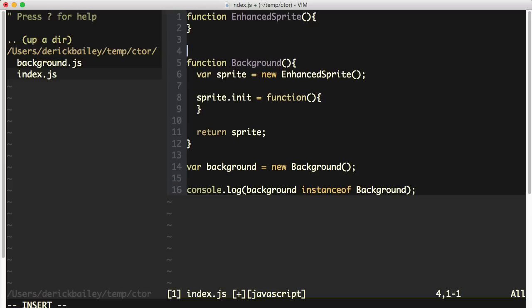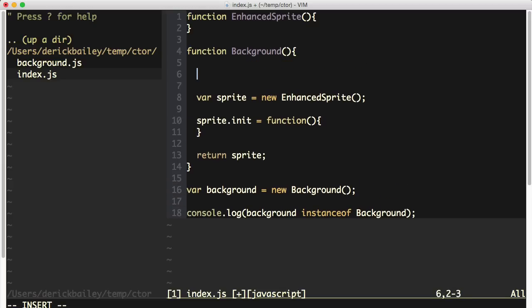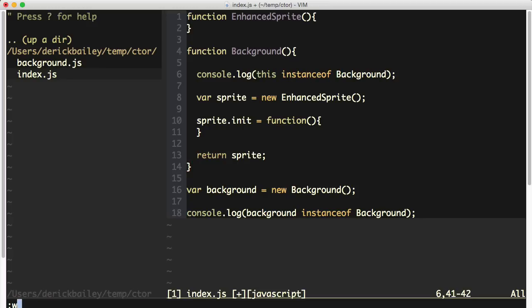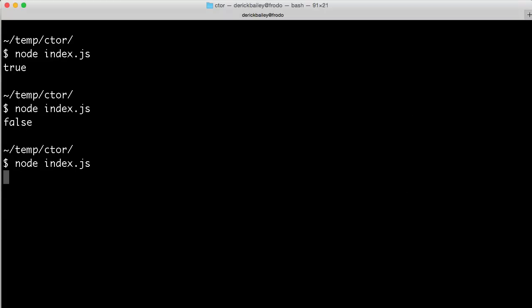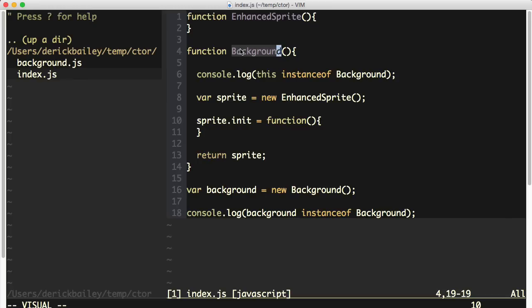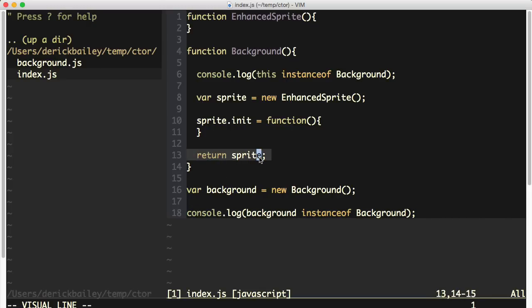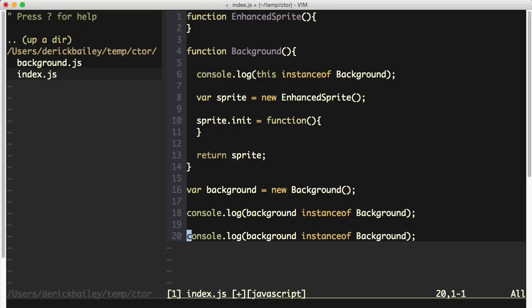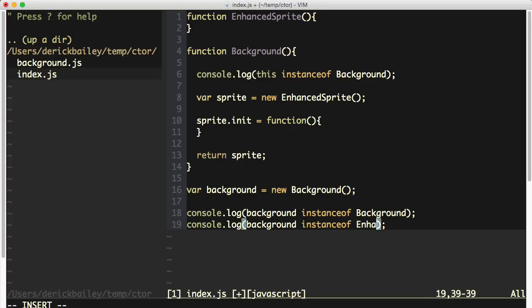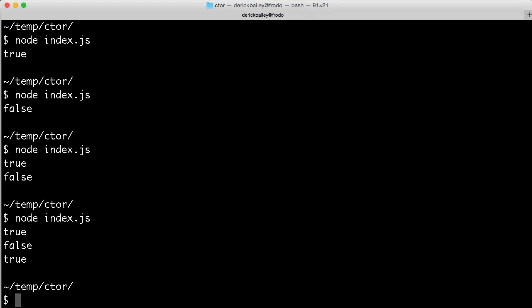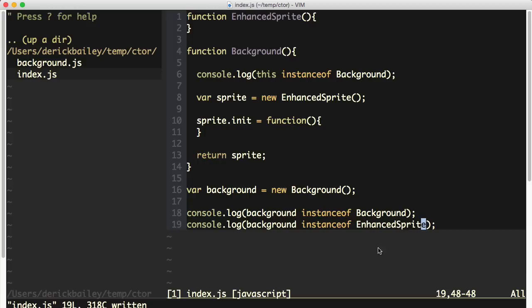We can see what's going on a little more by examining this inside of the background function. I can say console.log this instance of background. The first thing I'll see when I run this index.js again is true, because this inside of my background function is an instance of the background type. However, the second console.log is returning false because I'm returning the sprite object from the background constructor function. So I'm getting an instance of an enhanced sprite instead of the background. I can verify that by saying console.log background instance of enhanced sprite — and yes, in fact, this is an enhanced sprite instance.